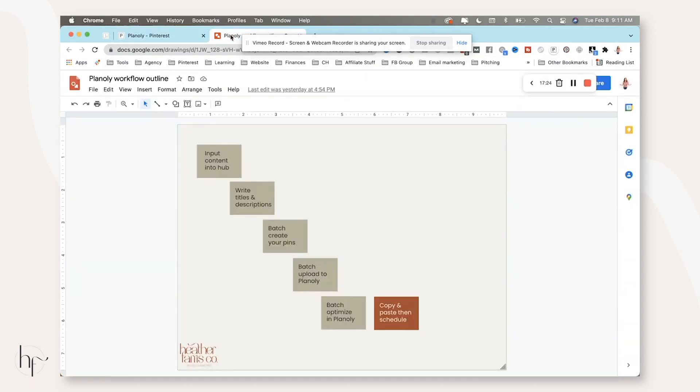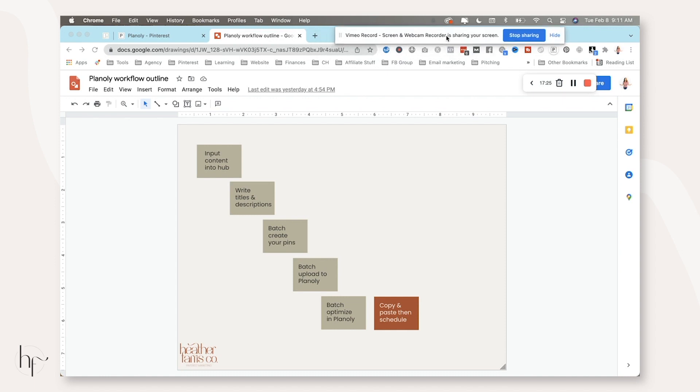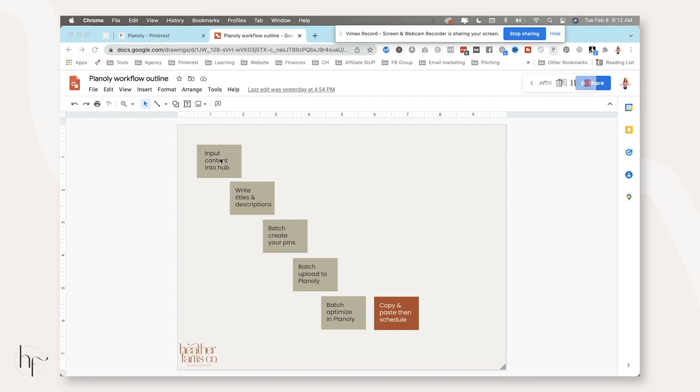That's my start to finish Planoly workflow. So the very first thing that you're going to want to do is input your content into your hub, wherever you're keeping that at. If you want my Pinterest system, you can grab it in the description below. Then write your pin titles and descriptions.